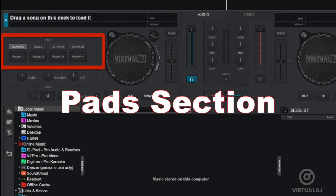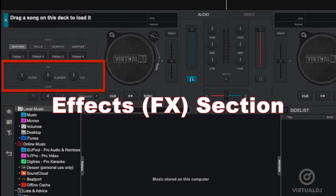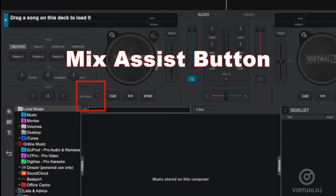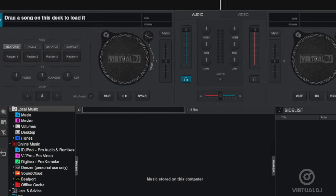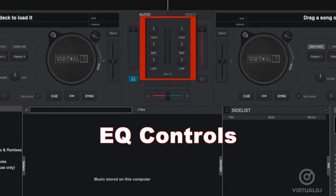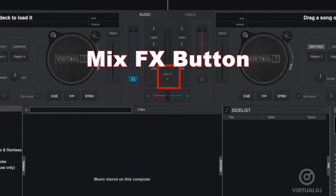The deck's pad section, the deck's effects section, the loop controls, the mix assist button, and finally in the mixer section the deck EQ knobs and the mix effects button.